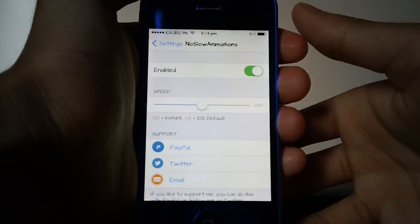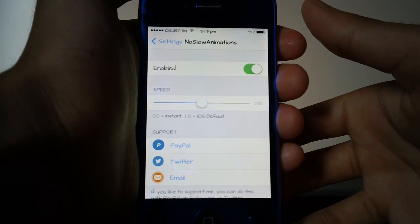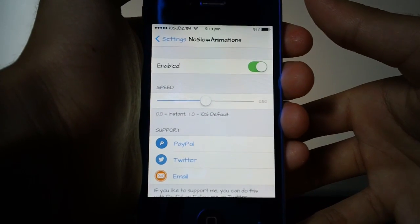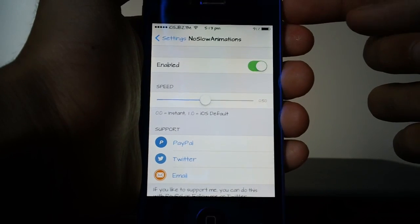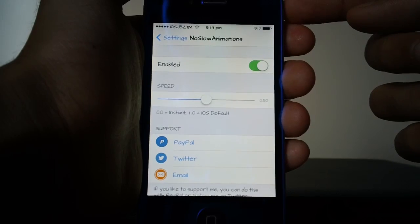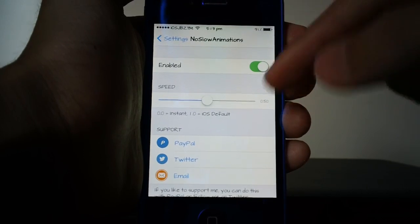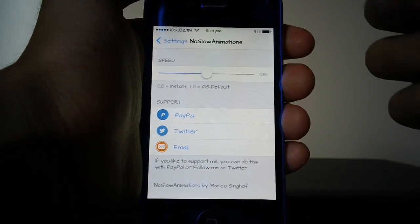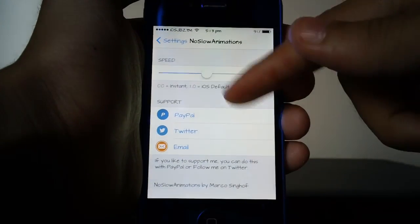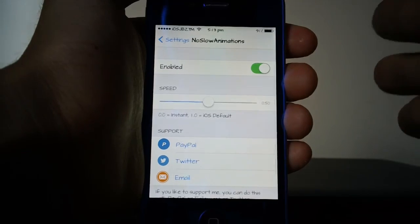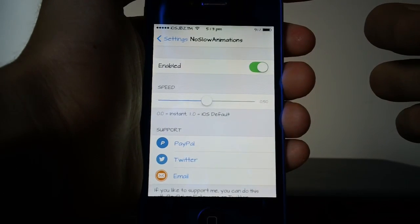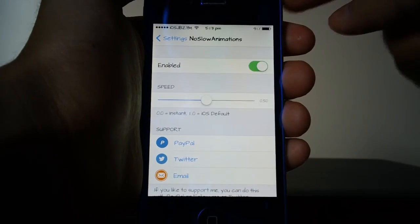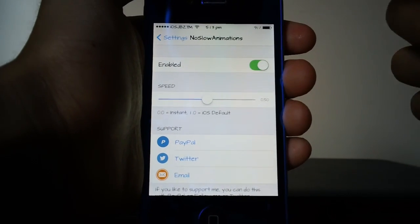Before I show you how to install the tweak itself let's take a look at the settings. First of all you can enable or disable the tweak which is really good, so if you don't like it and you want to turn it off for a while you don't have to uninstall the tweak itself. You can also take a look at the speed and change it.